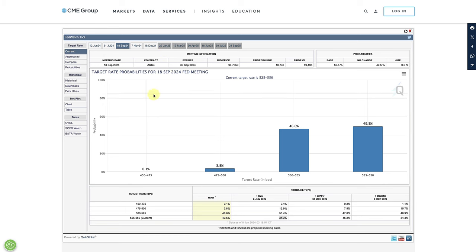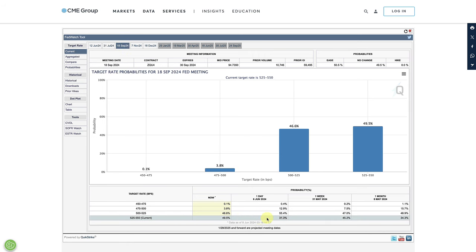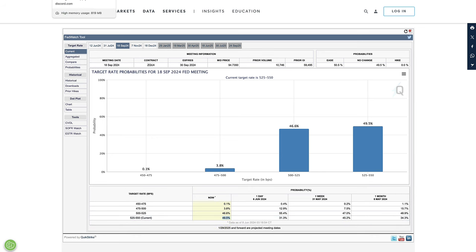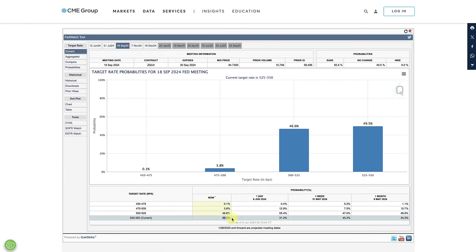If you go to the Fed Watch tool, what you'll see is that for September, the probabilities of a hold jumped from 31.3% on Thursday to 49.5%. The longer the Federal Reserve holds rates, the more the dollar is likely to appreciate. We still have important data this week — lots of inflation data as well as the FOMC. Keep an eye on the Fed Watch tool for the probabilities. If the chances of a hold start to increase, maybe up to 55%, 60%, 70%, you'll see that align with dollar appreciation.